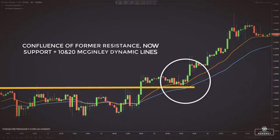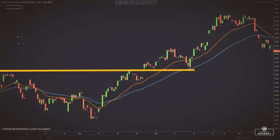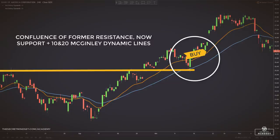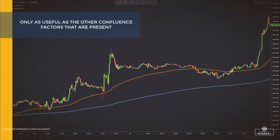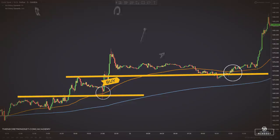Price action first, complemented by this tool. Here are other examples of trades using the McGinley dynamic as dynamic support or resistance. The McGinley dynamic tool is only as useful as the other confluence factors that are present on any given trade setup.